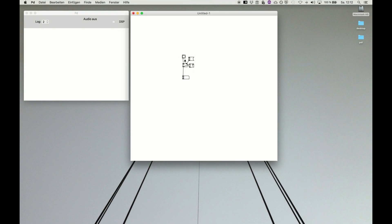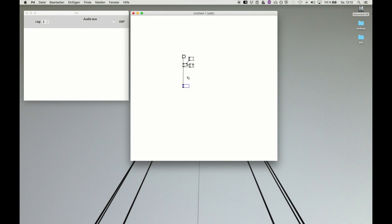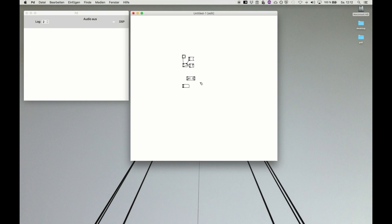To automate this we can use the select function. This does, for example we want to select 10. If a 10 is recognized this outputs a bang.